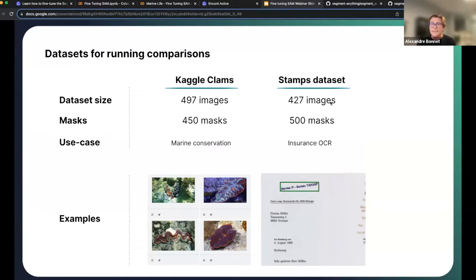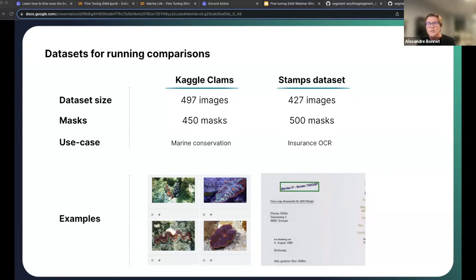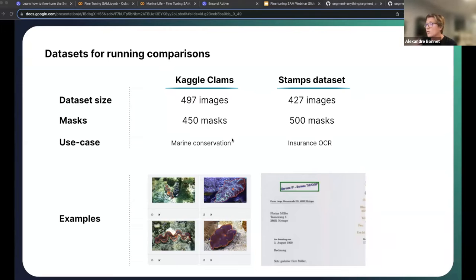We're going to be using two datasets. One is the Stamps dataset, featured in our blog post shortly after SAM came out — around 500 images and masks for an insurance OCR use case, segmenting stamps on scanned documents. The second dataset, which is more visually appealing, is the Clams dataset — a marine life dataset from Kaggle with images of clams. An application is marine conservation. It's a great fine-tuning example because the masks are quite tricky, it's a low-contrast environment, and it's an object SAM may not perform well on without fine-tuning.